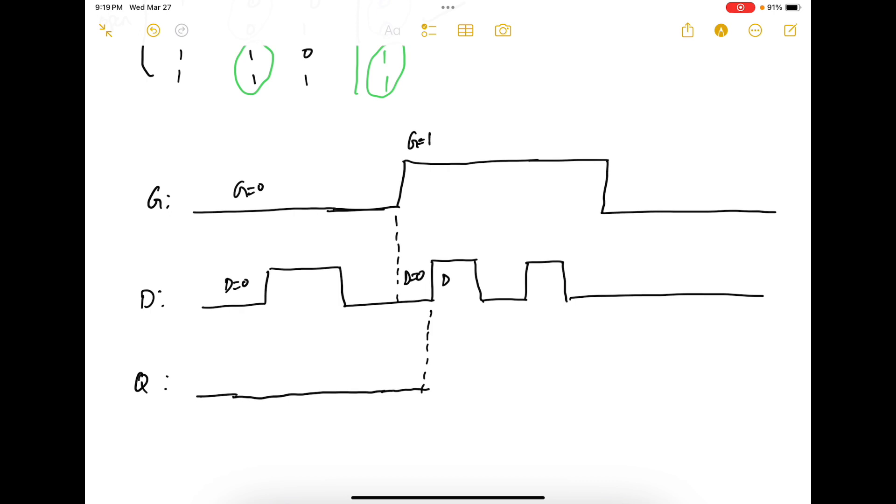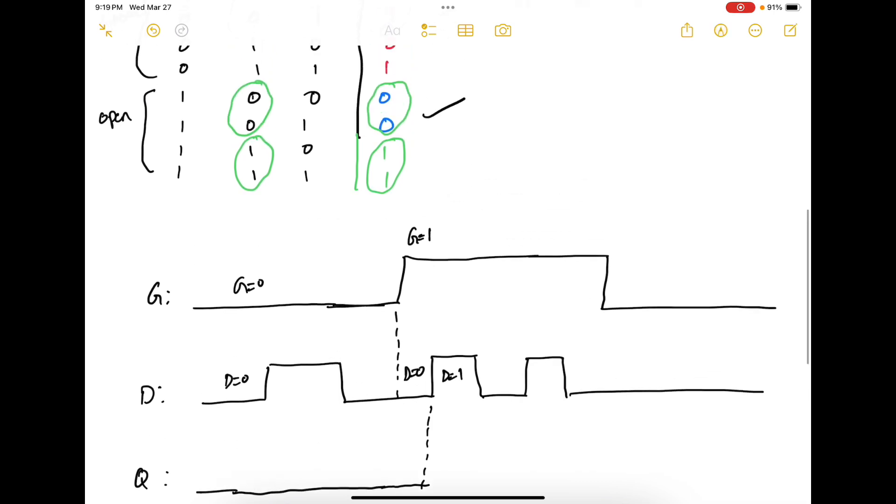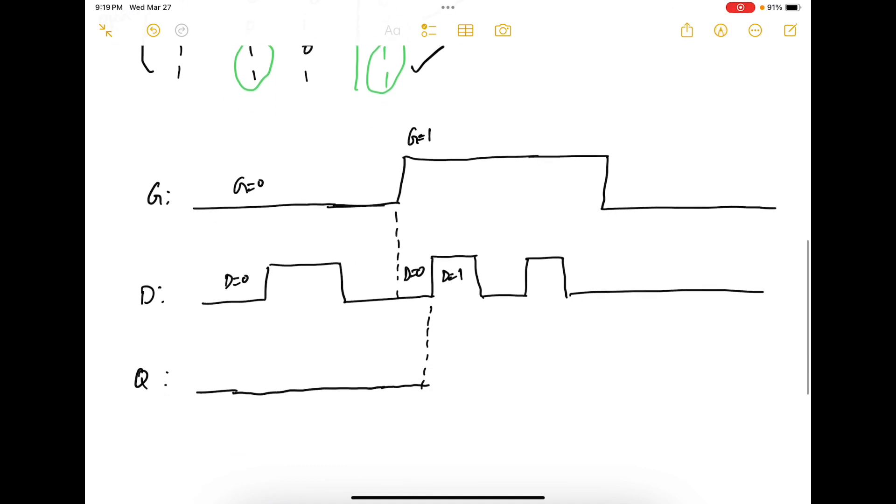Next your D becomes 1. When your gate is 1 and D is 1 it works in the set state. Therefore this value goes high.